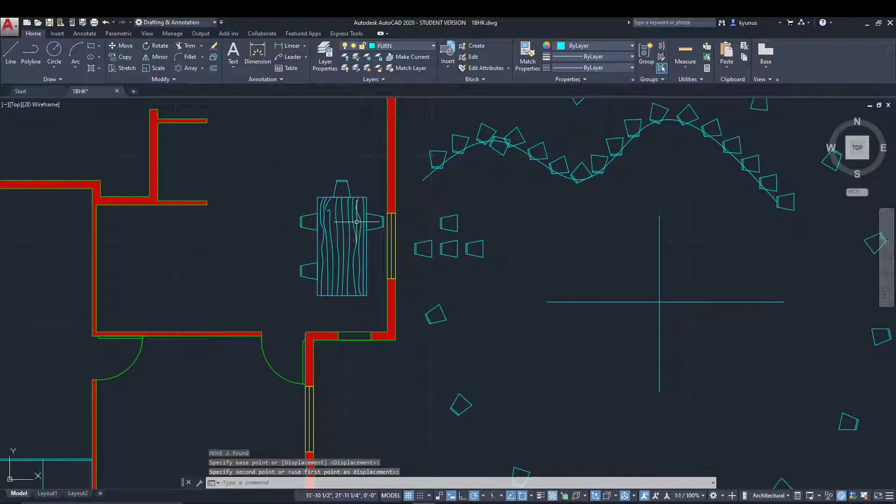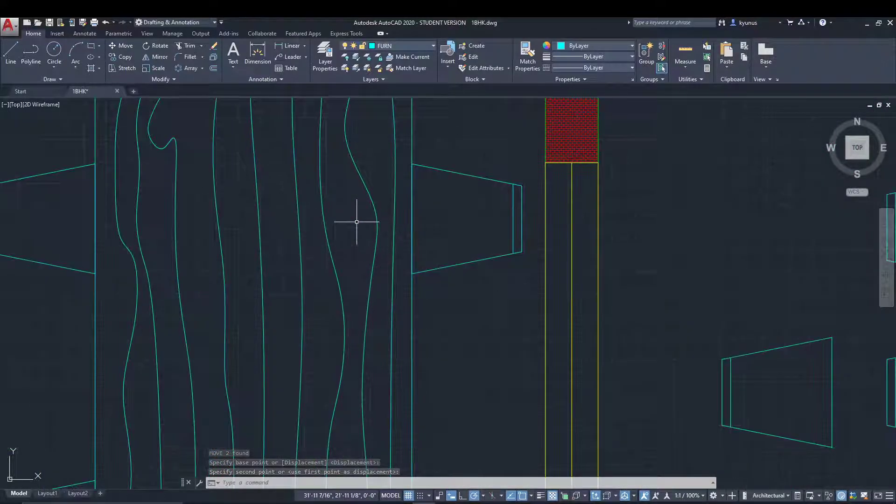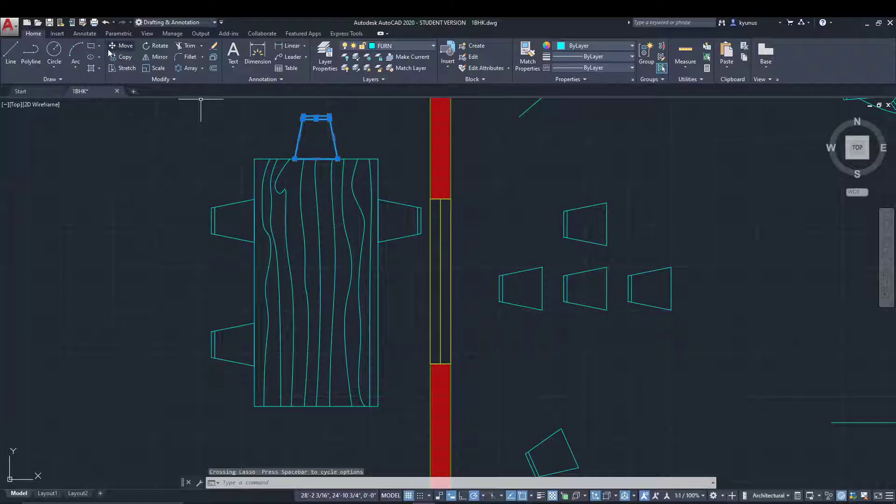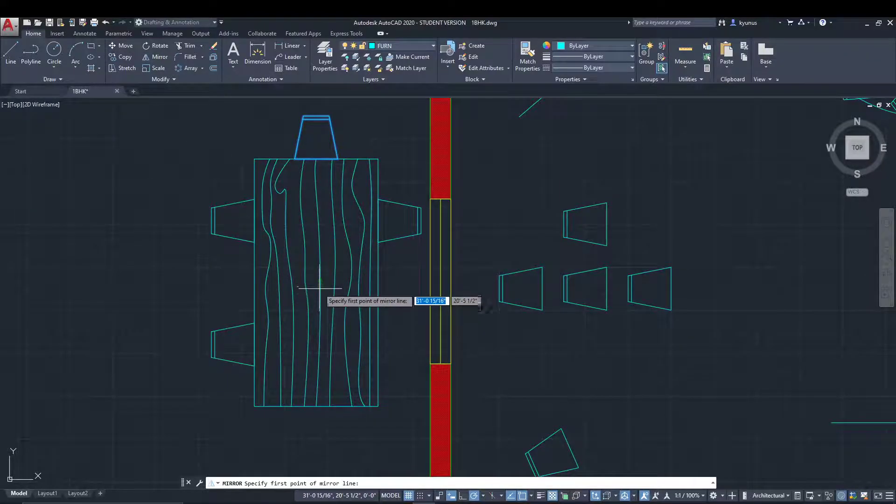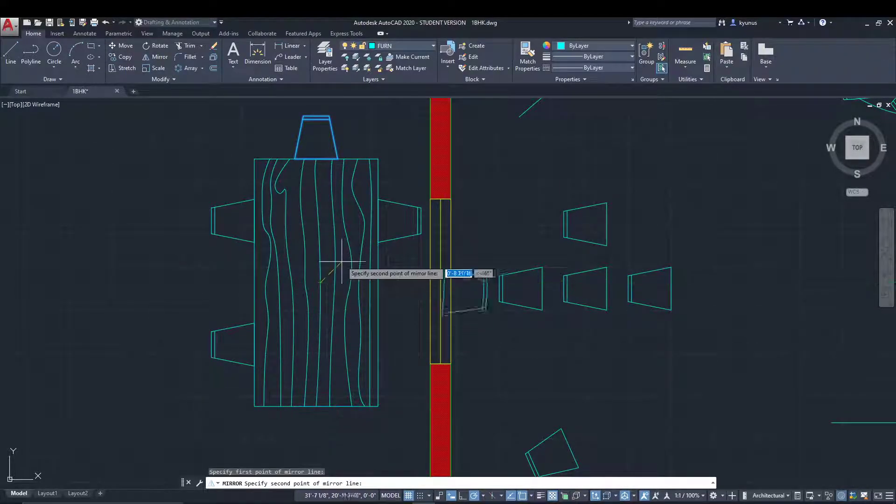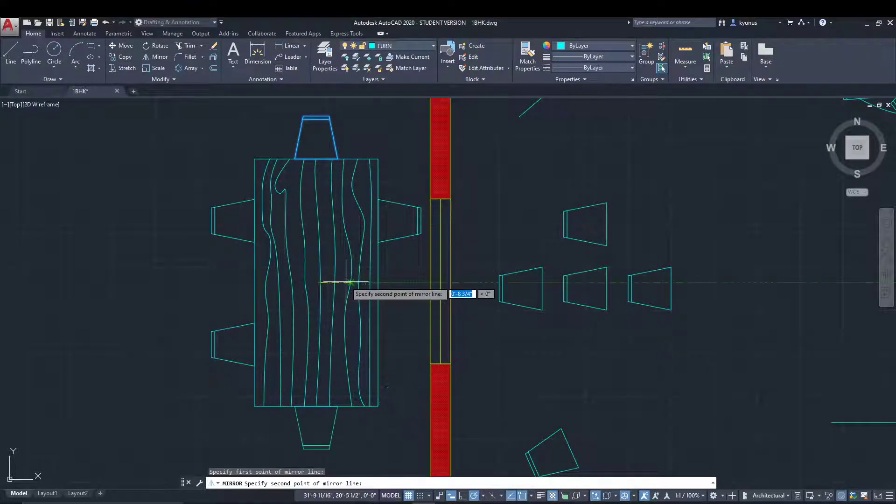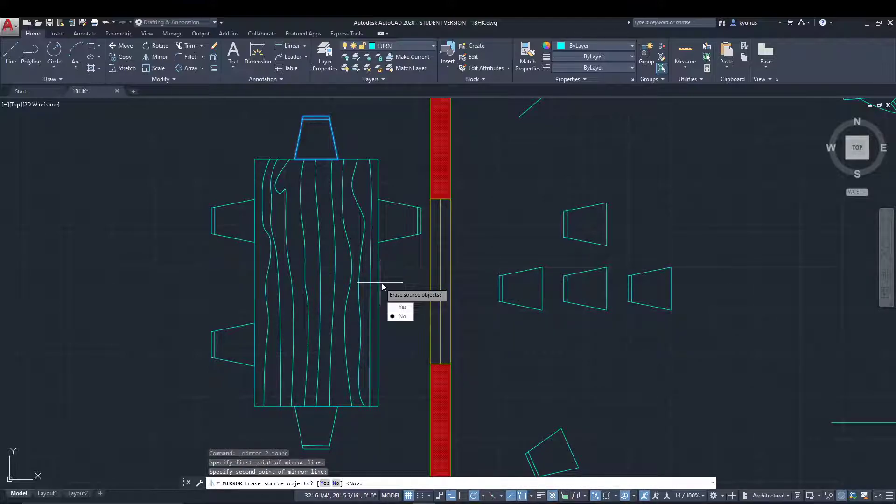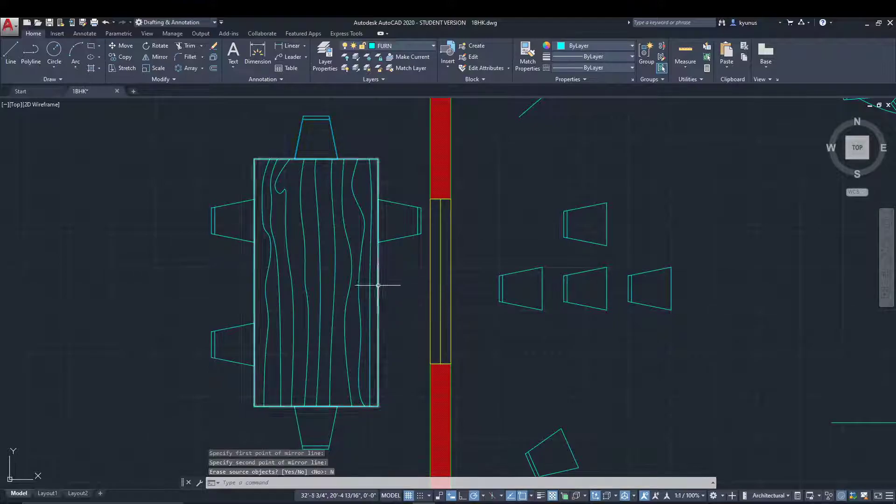Let's do a few more mirrors. I'll select this one, go for mirror, specify the center, and place it here. Left click and no.